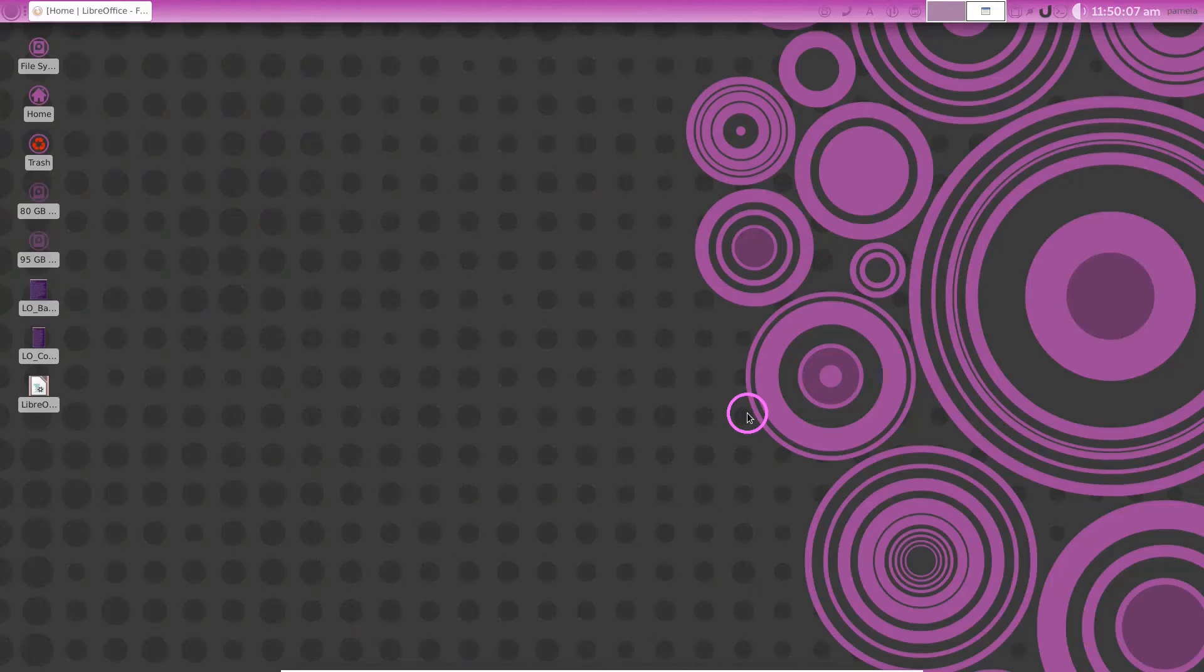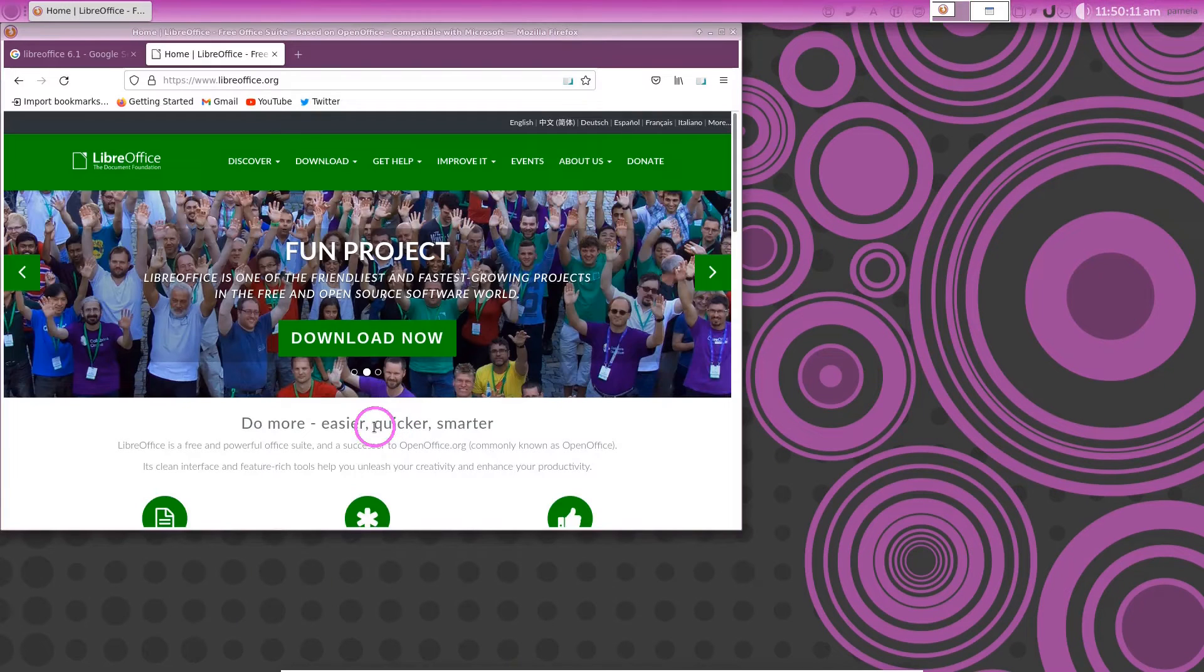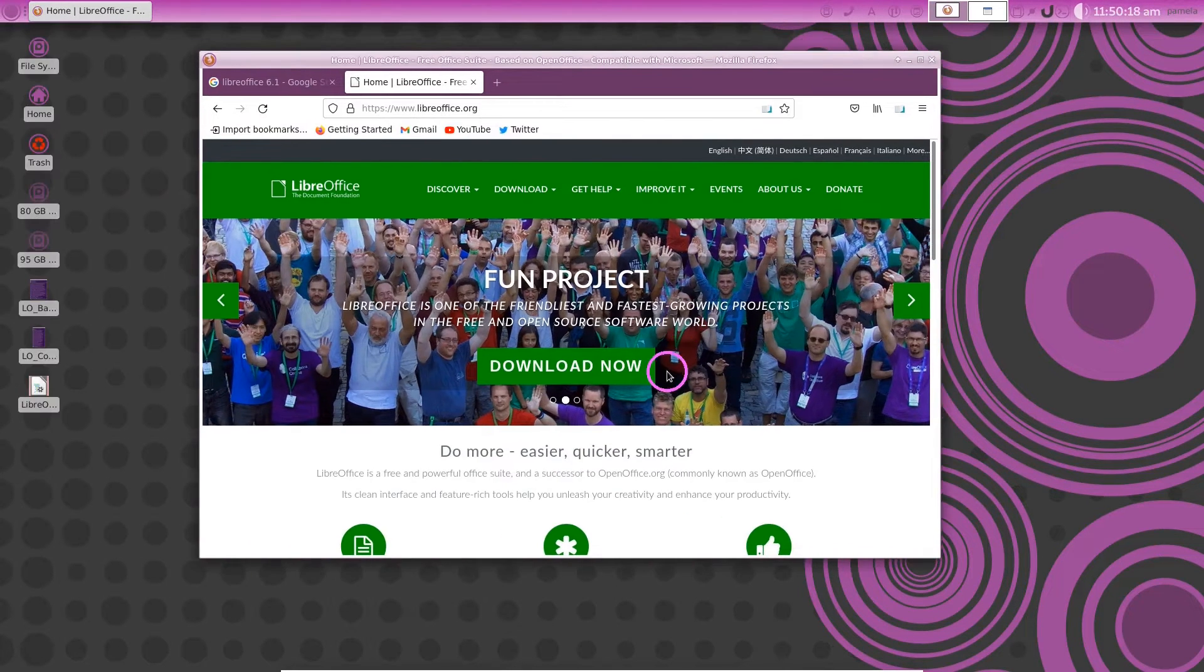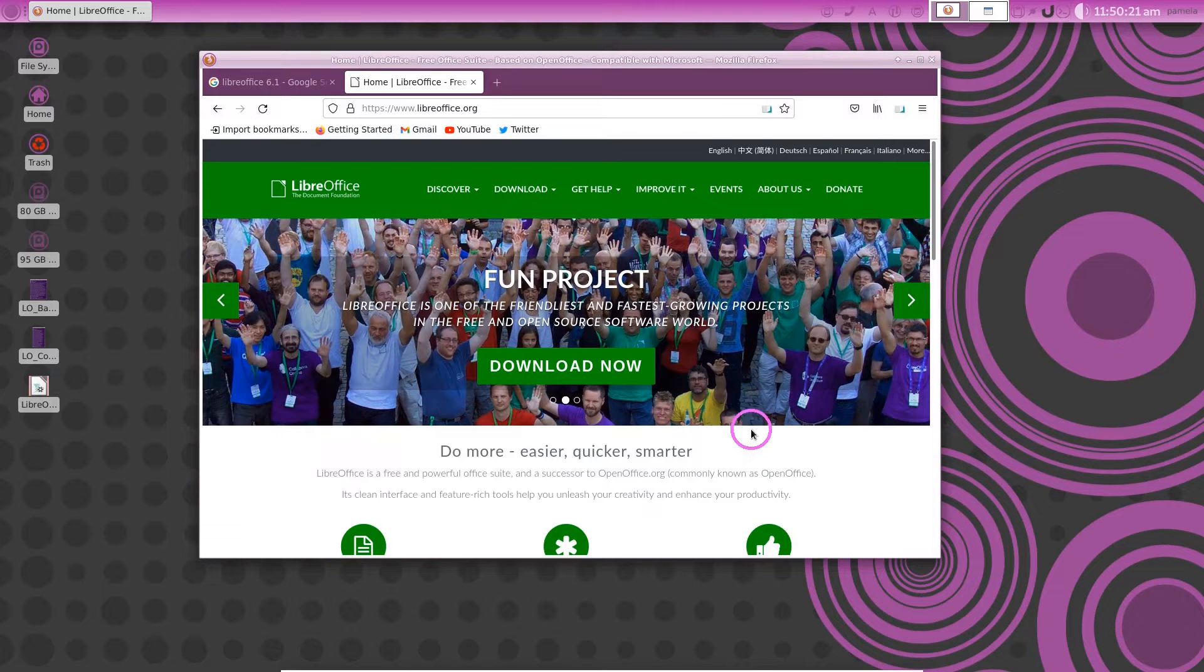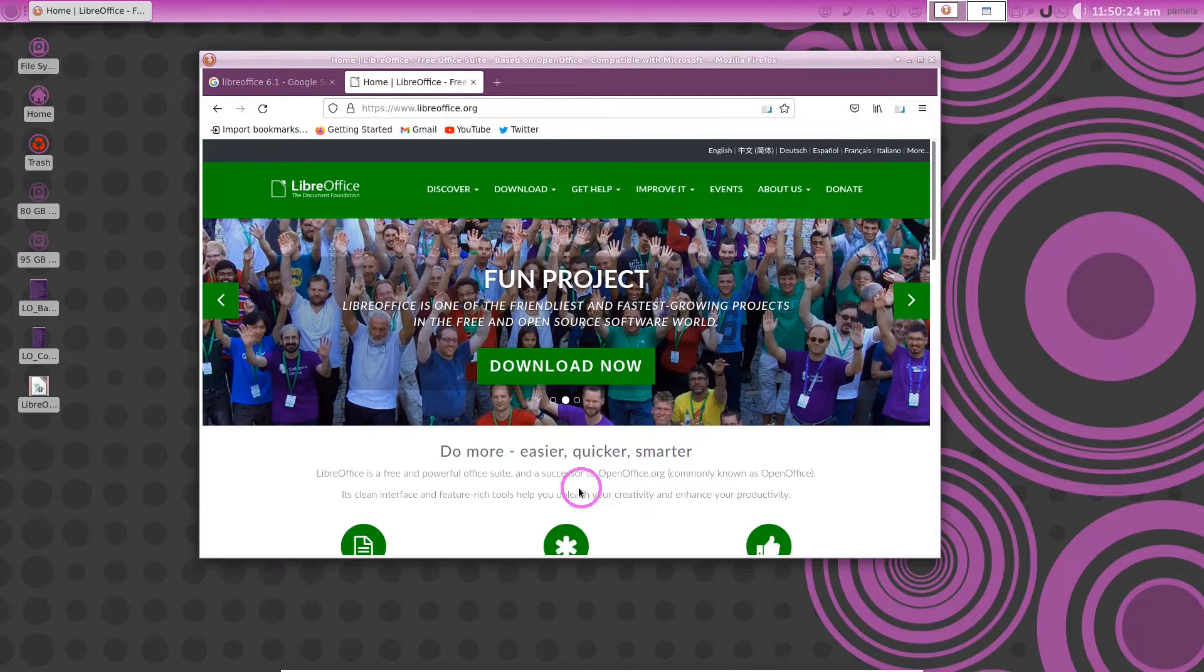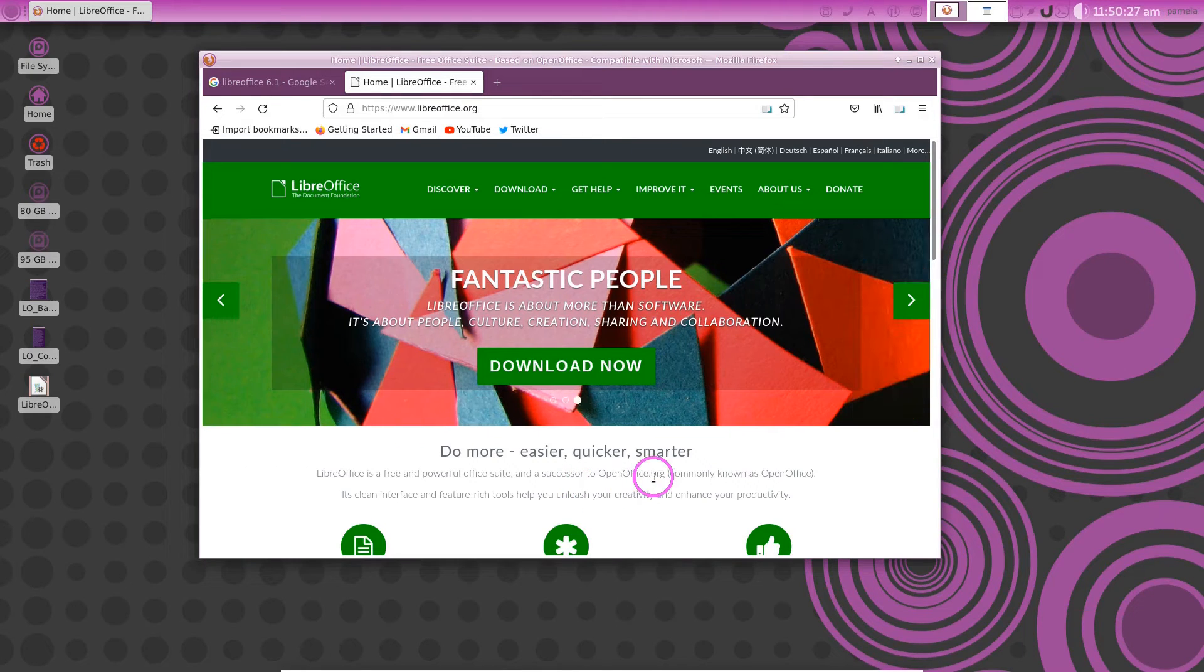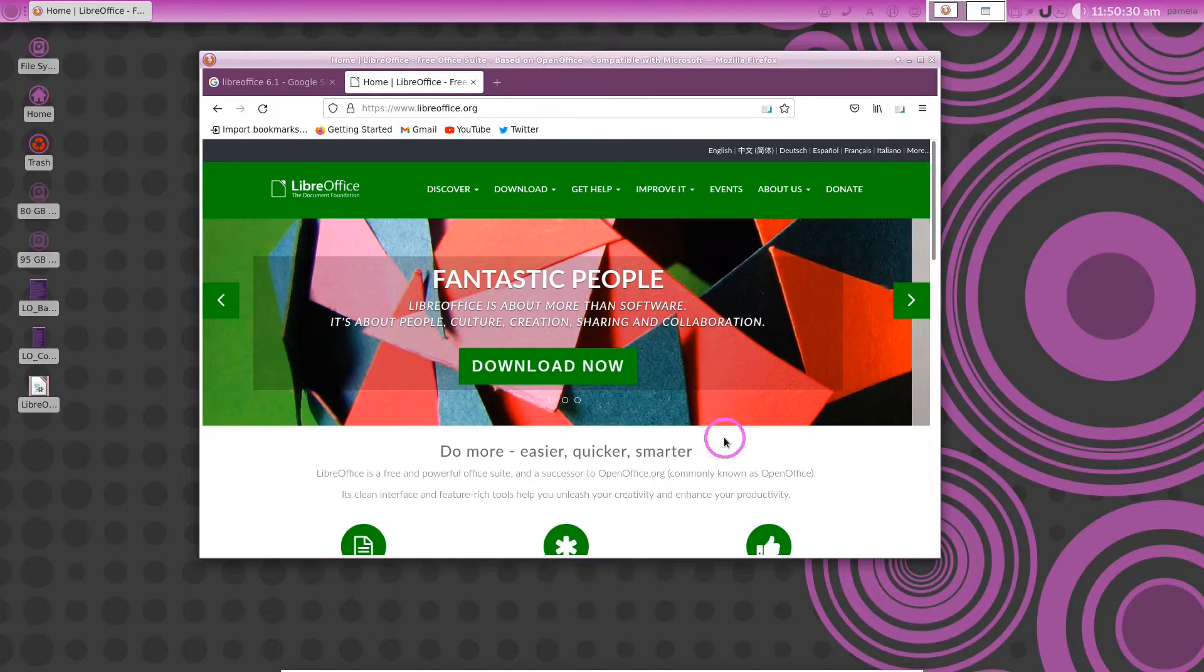In this video I will be showing you how to install the latest version of LibreOffice and also how to remove the unwanted old versions of LibreOffice that you have installed in your operating system.